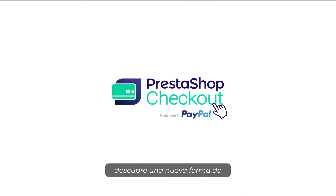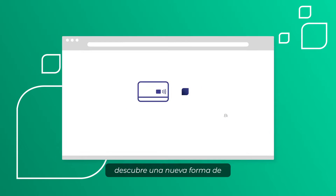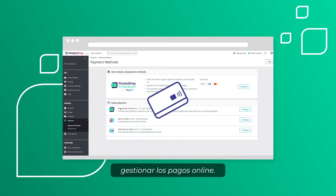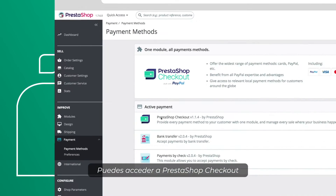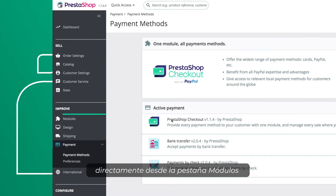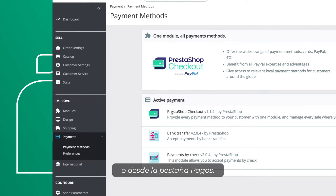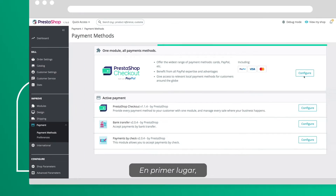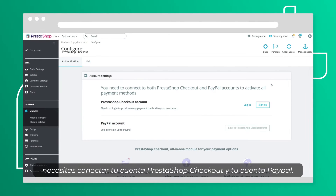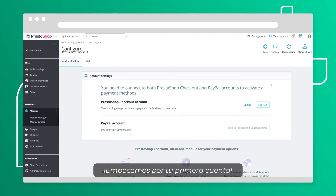With Press to Shop Checkout, discover a new way of managing online payment. Press to Shop Checkout is directly located on your Module Manager tab or Payment tab. First of all, let's start with your first account.